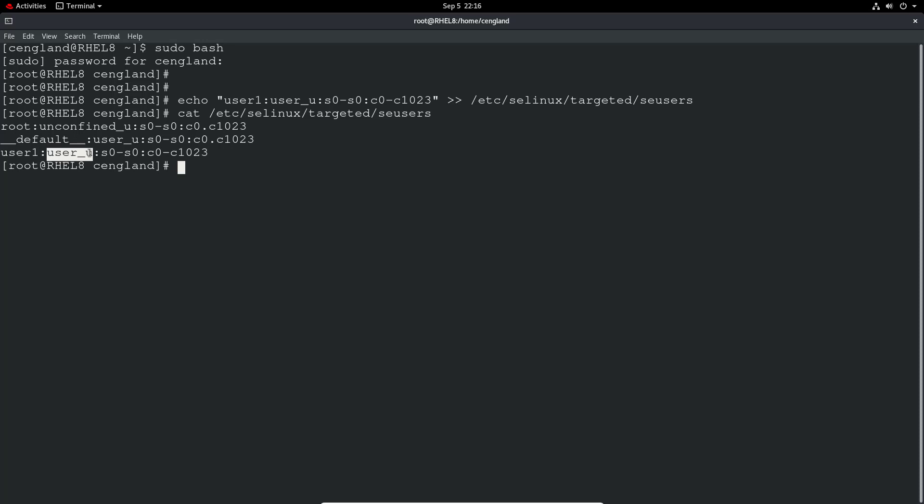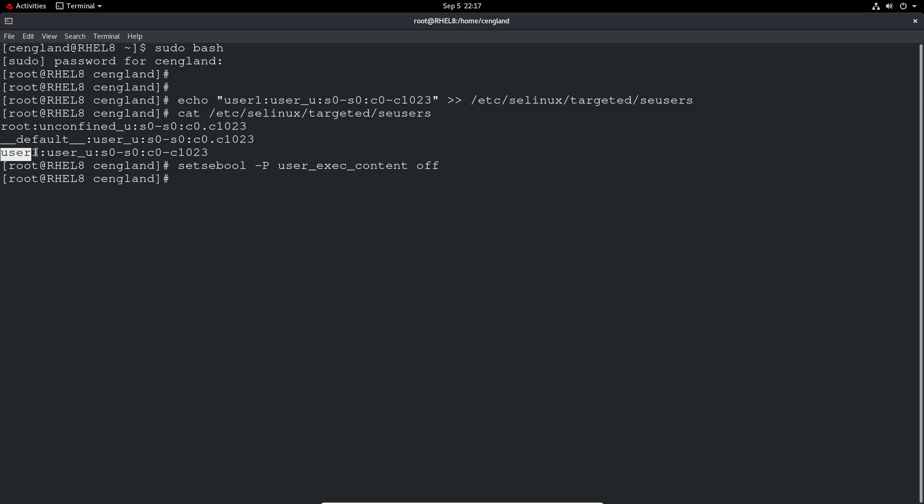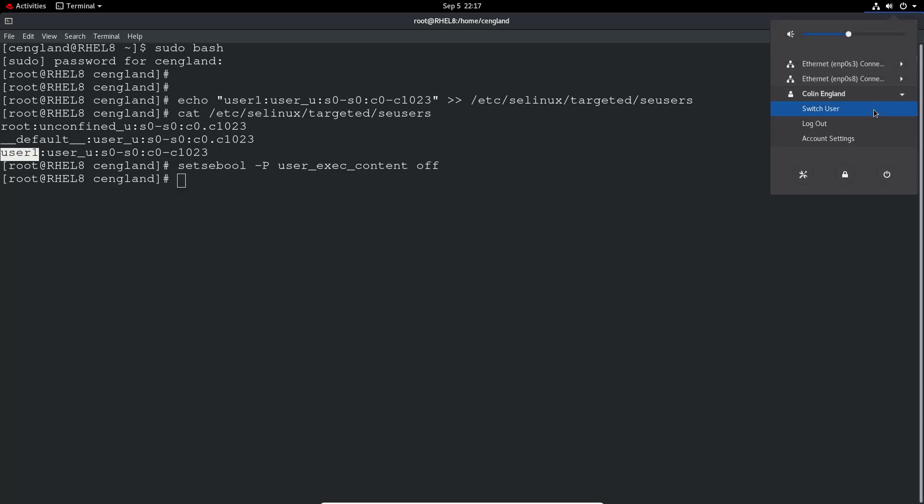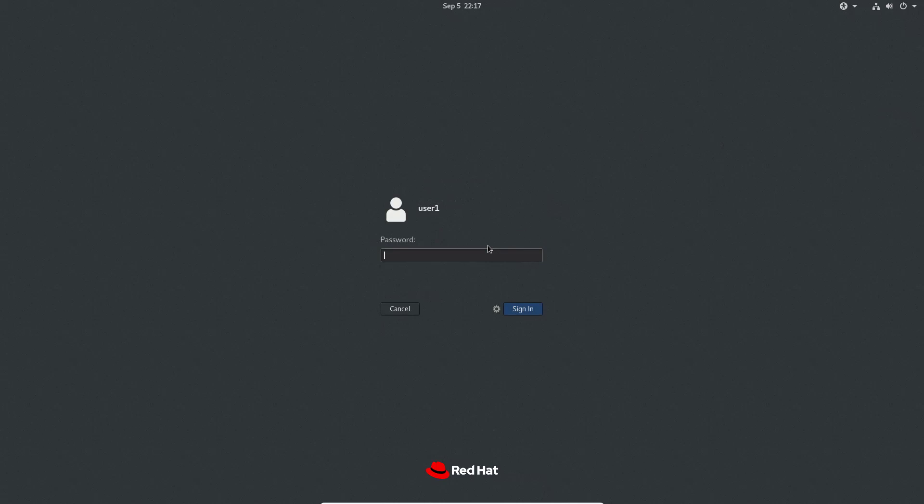So what we can do is now also set a boolean to then stop users from being able to execute any files within their own directories. So we did that in the last video. So that's set a boolean and then minus p for persistent. And then we do user_exec_content. And we set that to off. It will take a few seconds because this is a policy change. And once you've made that, we can then try and log in as this user one user. And what will happen is we won't even be able to log in because lots of things will be executed as part of the login.